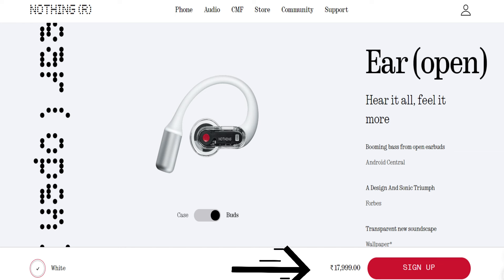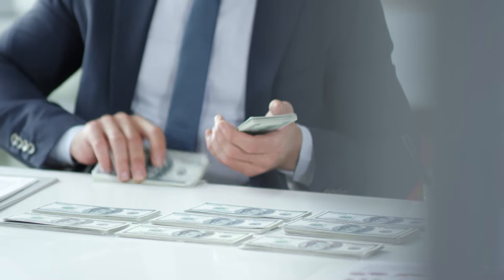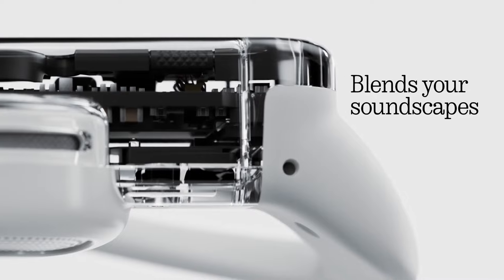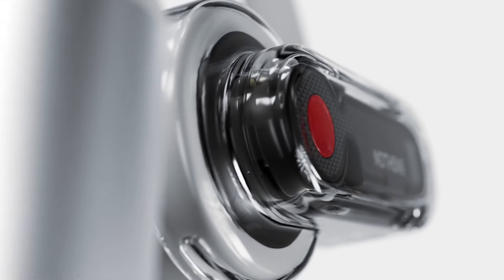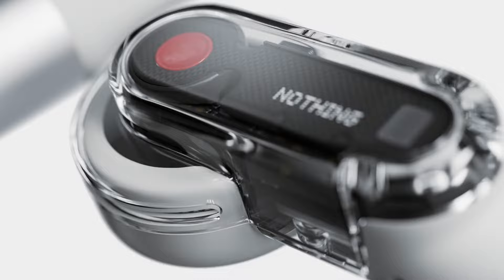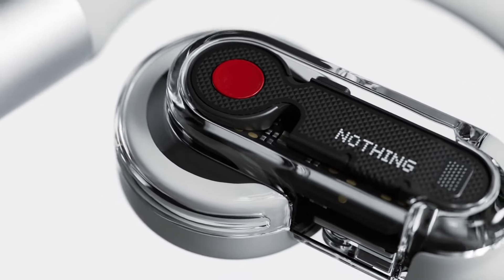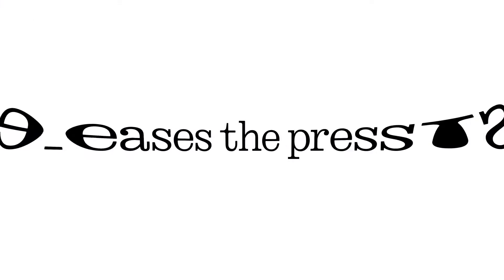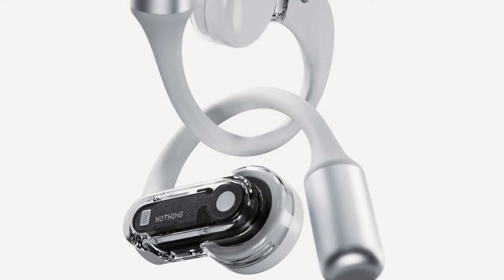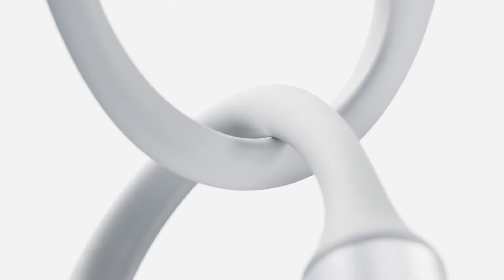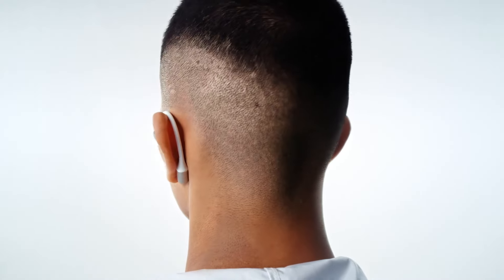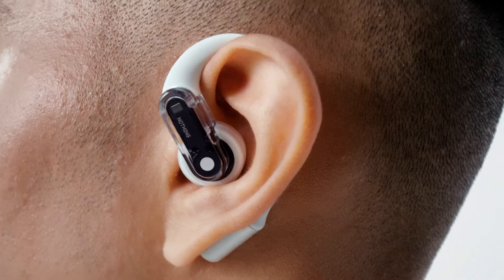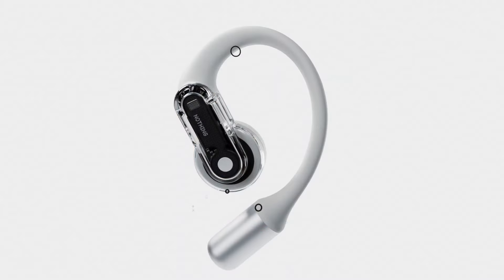Priced at 17,999 rupees, or around $215, the Nothing Ear open is the brand's most premium audio product to date. It comes in white color and will be available for sale next month.